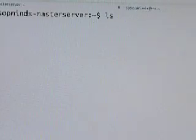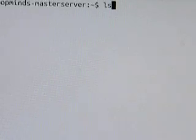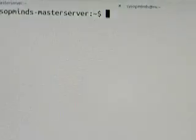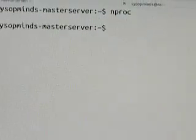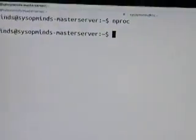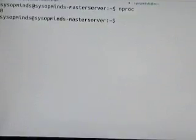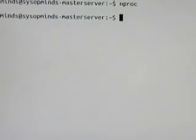The first command is nproc. It gives me an output of 8, which means in this server there are 8 processing units.